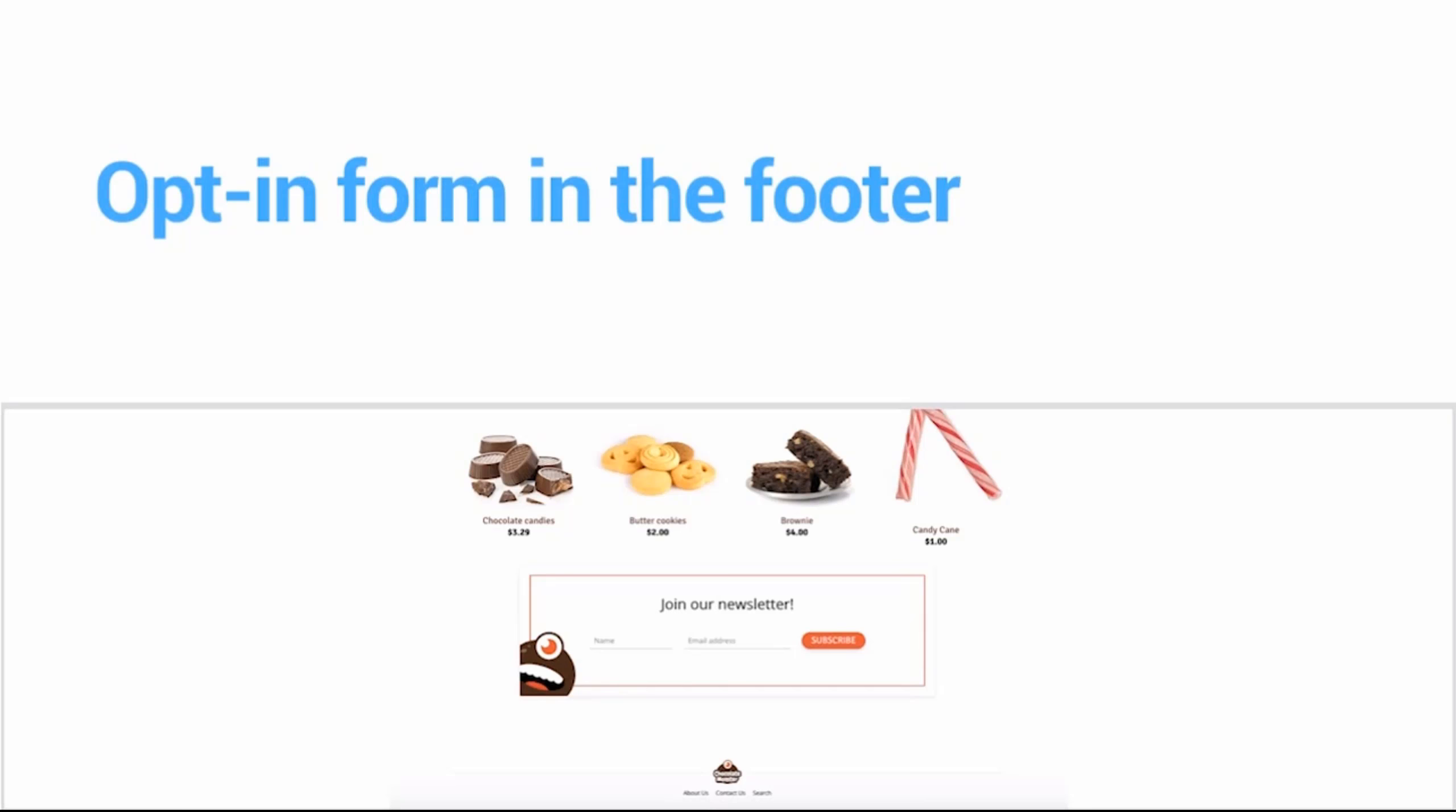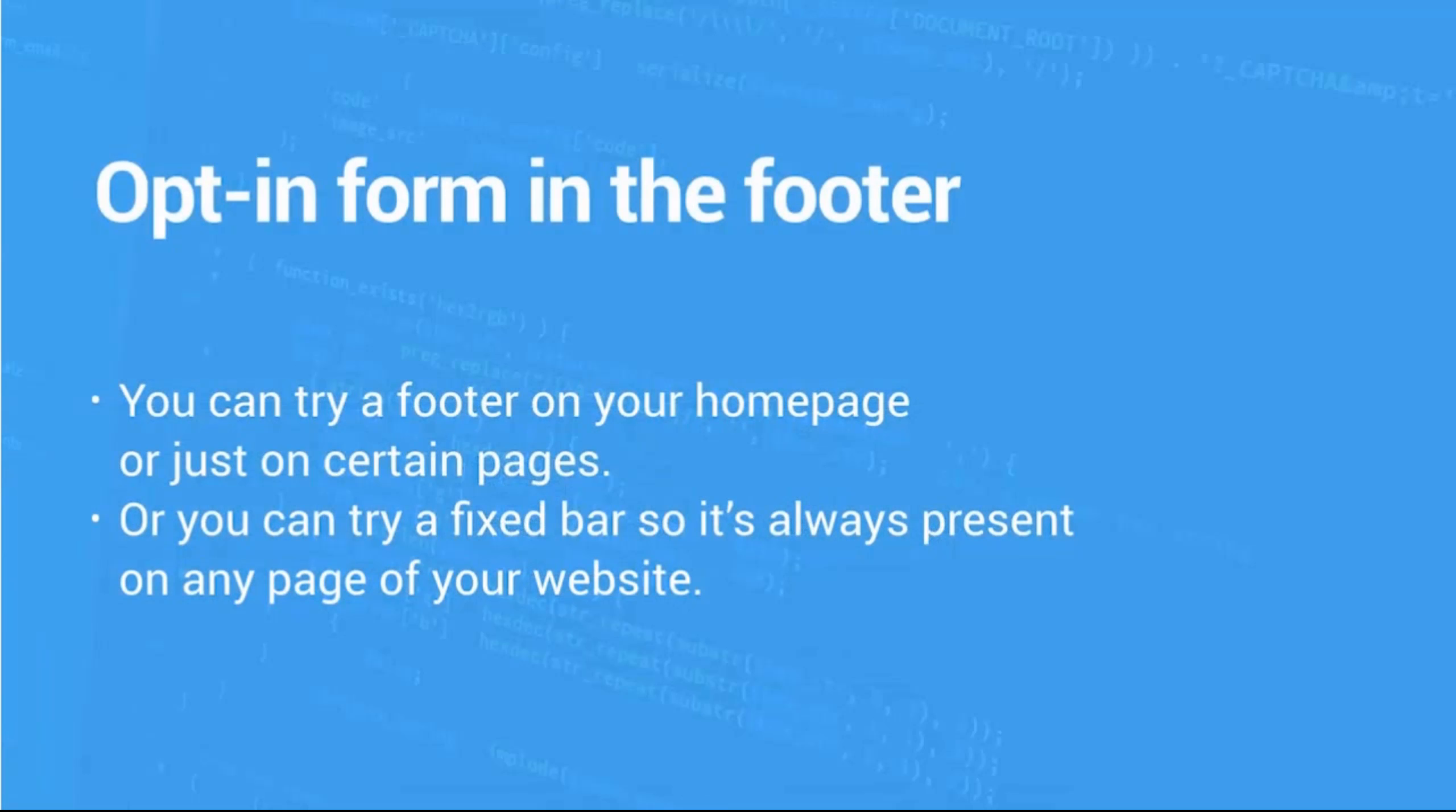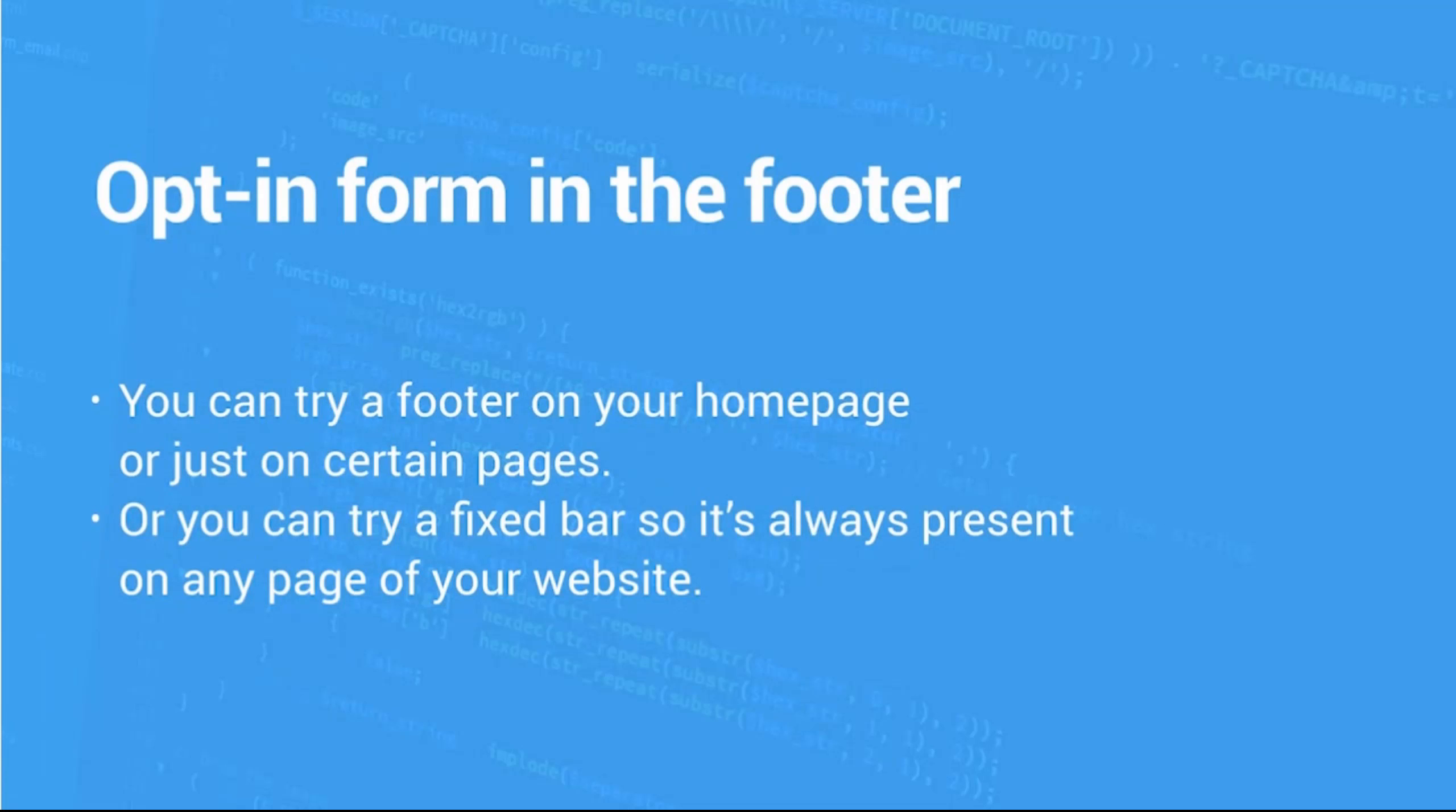We want to make sure that every single visitor that goes to your site will have opportunity to sign up to join your list. This could be added for example as a fixed bar app situated at the very bottom of your site page. For the opt-in footer you could try a footer on just your home page or certain pages only, or you could try that fixed bar element so it's present on any page of your site.